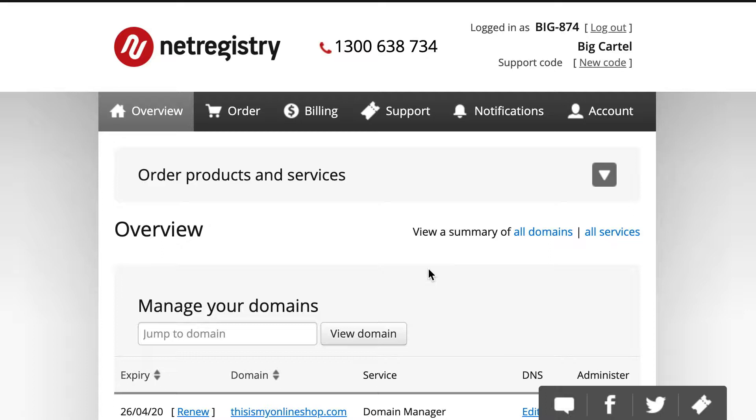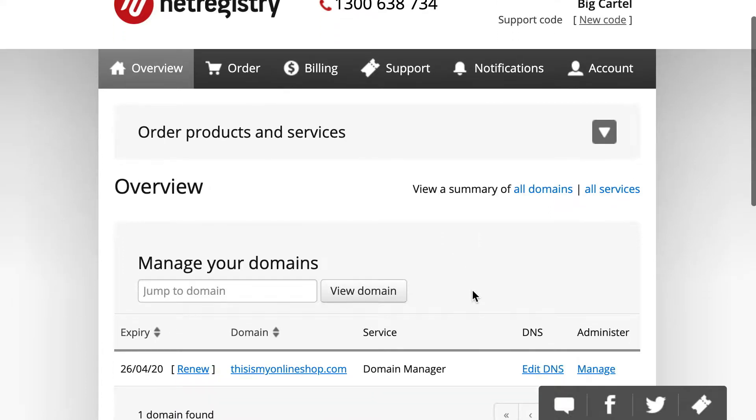You'll just want to make sure your NetRegistry account has been upgraded to include domain manager subscription. If that's not active, you won't be able to set this up per our recommendations. So, let's get started.